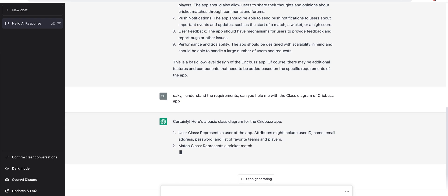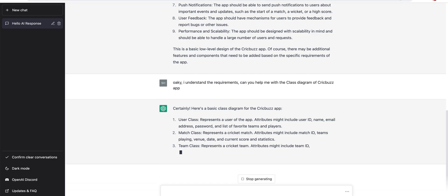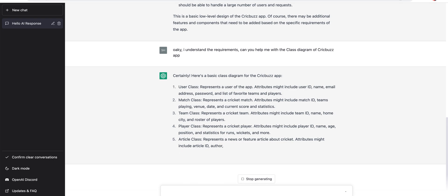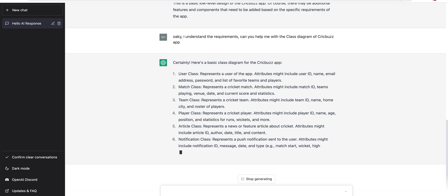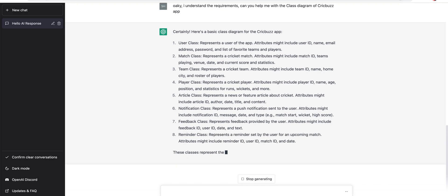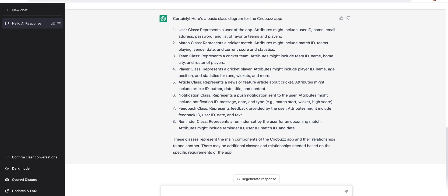Certainly, here is a basic class diagram for the CrickBuzz app. User class representing a user of the app — attributes include ID, email, password, and all. Then we have a Match class which has teams, innings, venue, and date — yes, we have that. Then we have a Team class — team has players, so it has a roster of players. You remember the controller we created — it's a roster of players. Player class has name, age, and statistics for runs, wickets, and more — we created a scoreboard, that's also the same. Article, notification, feedback, reminder class. I think it didn't touch on overs, balls, innings, but the top four classes are very much similar to what we have.